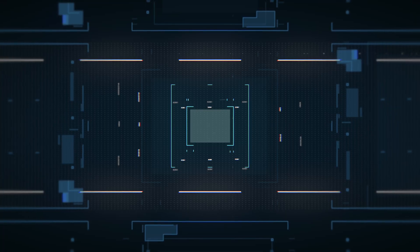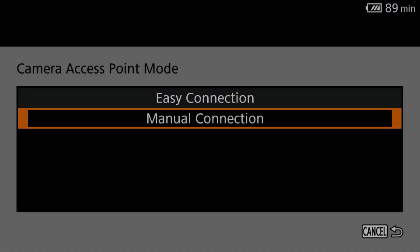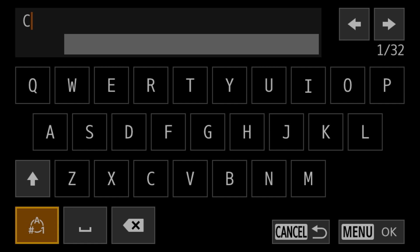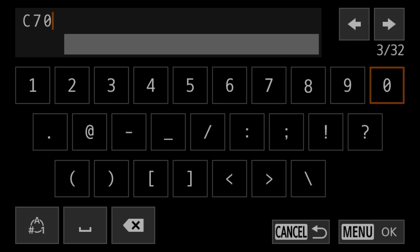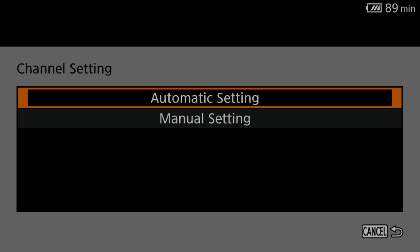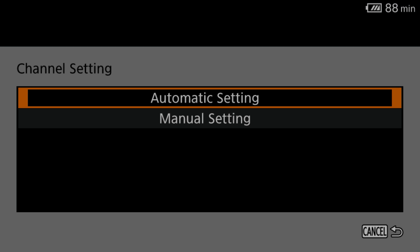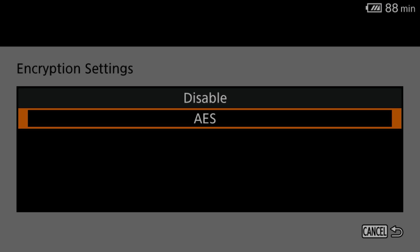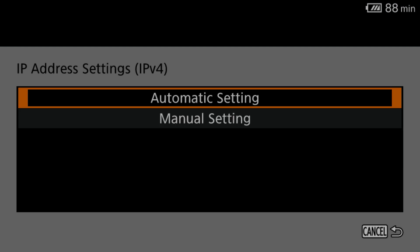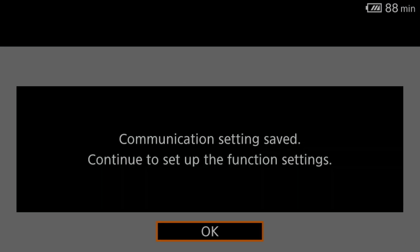In camera access point mode, there are two options: Easy connection or manual connection, in case you have some specifics for the camera network. I'm going to hit manual connection because I want to set my own SSID name and password. I will name the camera SSID for the hotspot and hit OK. Then it asks if you want automatic or manual channel settings. I'm going to hit automatic and let the camera pick a channel. Next is encryption preferences. I'm going to hit AES and set a password. Then it asks about IP address settings. And again, I'm going to use automatic to let the camera pick an IP address. And then it asks if you are OK to save these settings. Hit OK and the camera lags a bit as it saves. You aren't done yet, though.